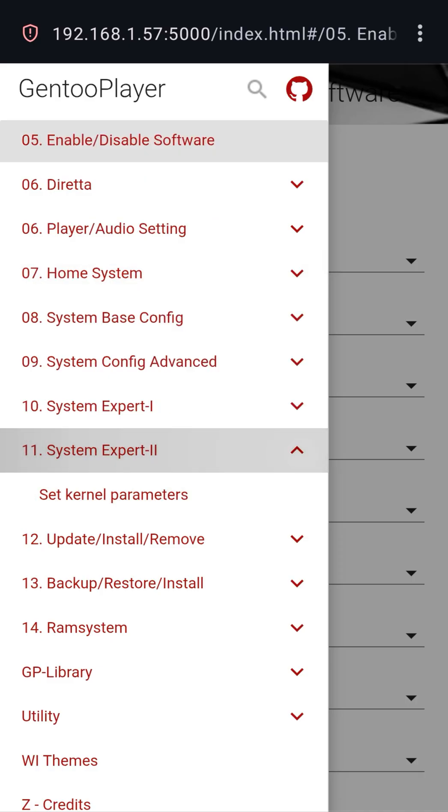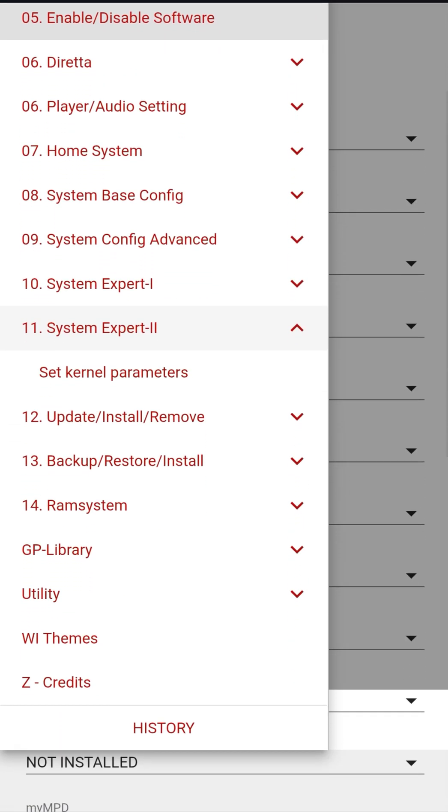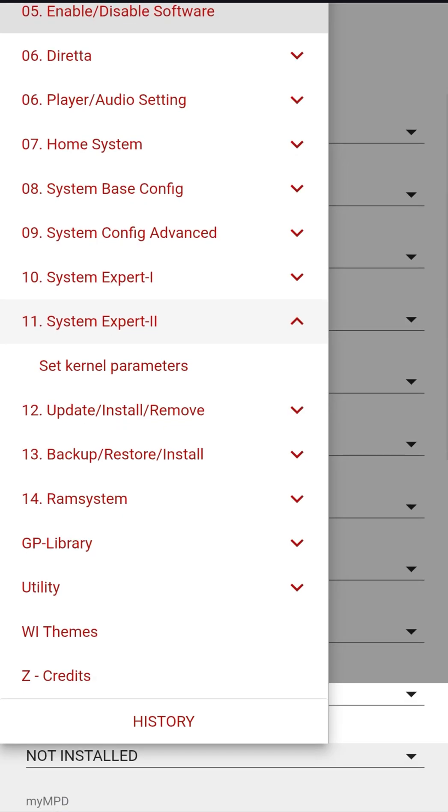GP allows you to isolate CPU cores, dedicating one specifically to the audio process and leaving the others for network and interface, reducing cross interference.